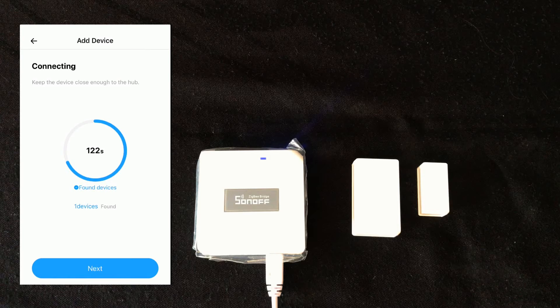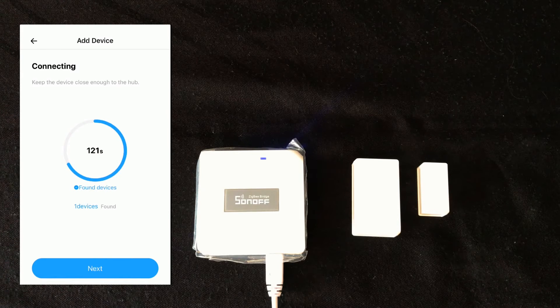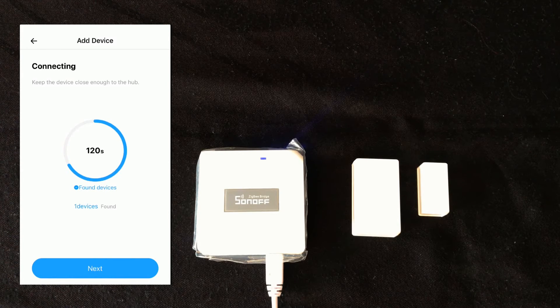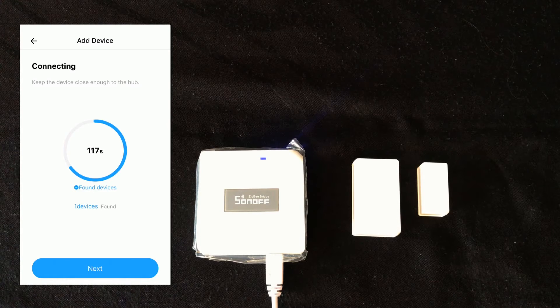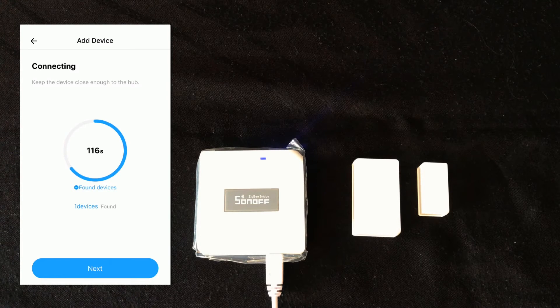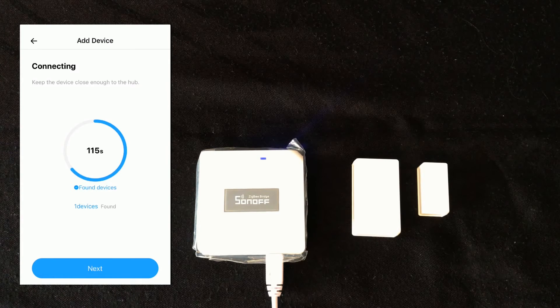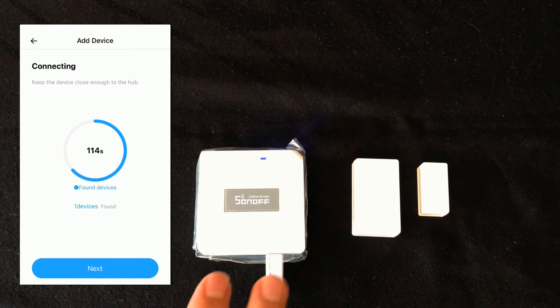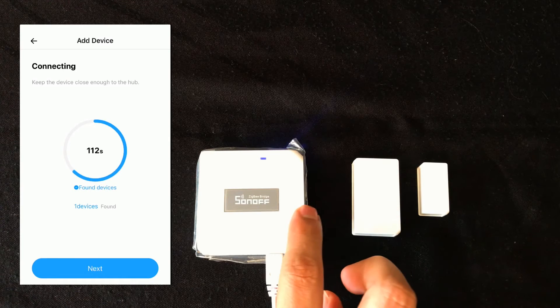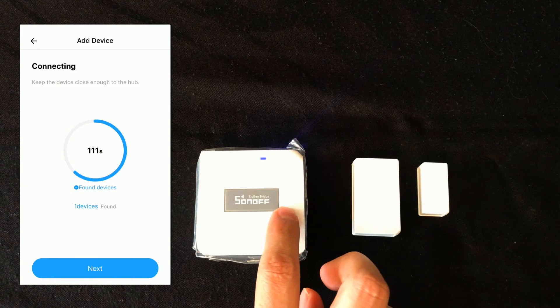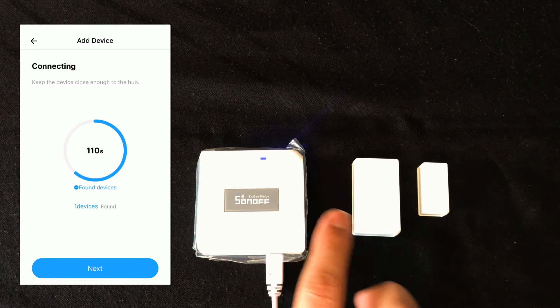Be patient until pairing completes. As you see, eWeLink app shows one device is found. While pairing the device, put it as close to the Zigbee bridge as you can.